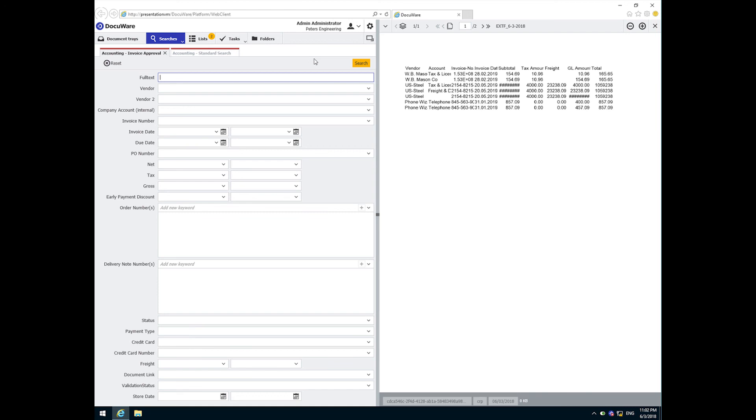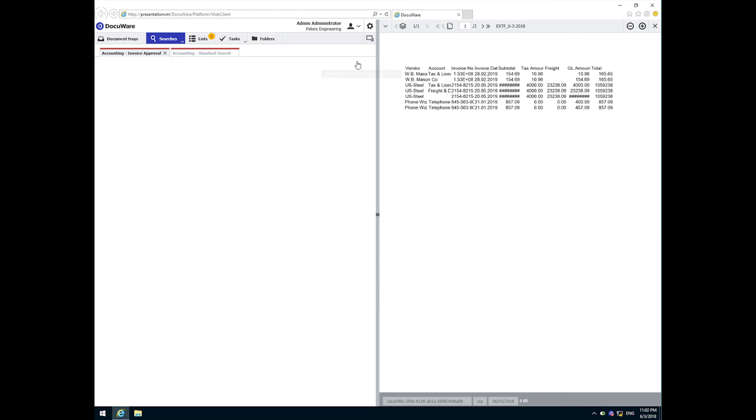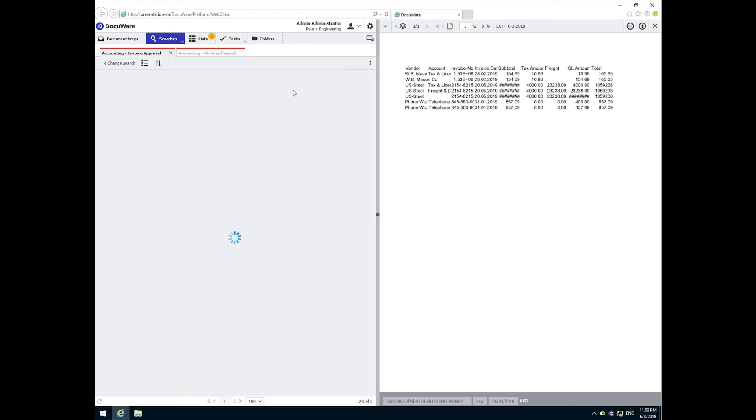Either way, by submitting a search, DocuWare will return a list of all documents that meet that specific criteria. For example, to see all of the invoices I processed today, I simply run a search on all documents stored on today.